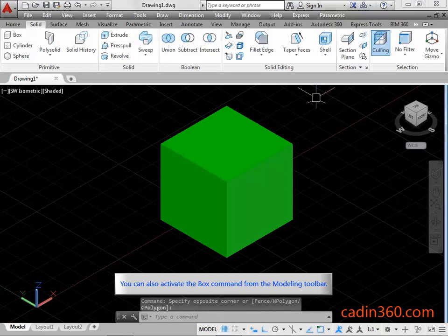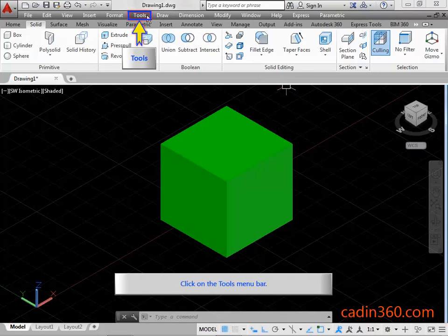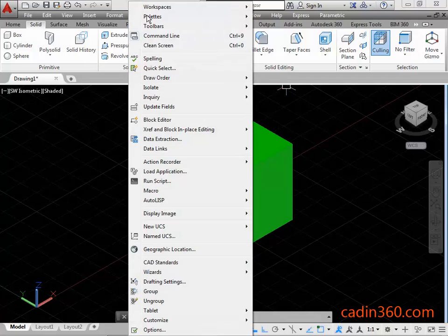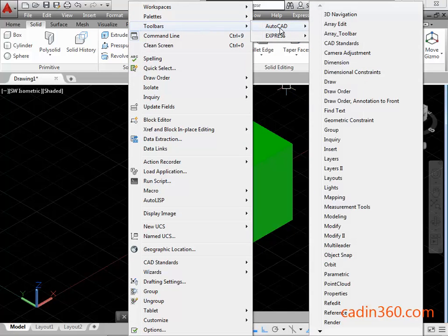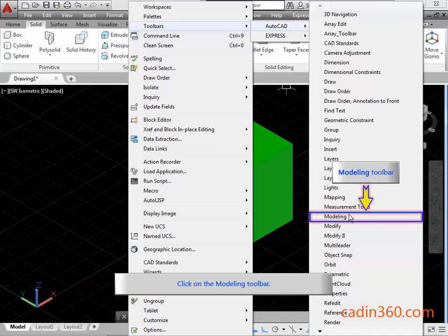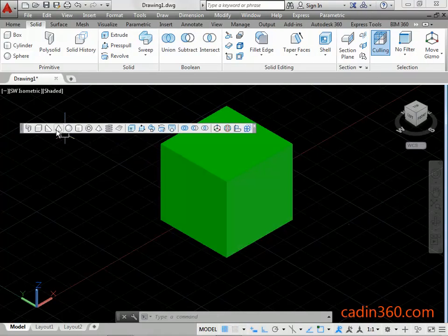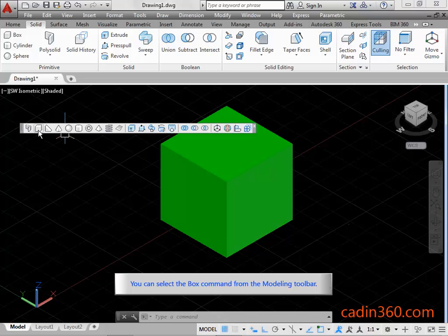You can also activate the box command from the modeling toolbar. Click on the tools menu bar, then click on the modeling toolbar. You can select the box command from the modeling toolbar.